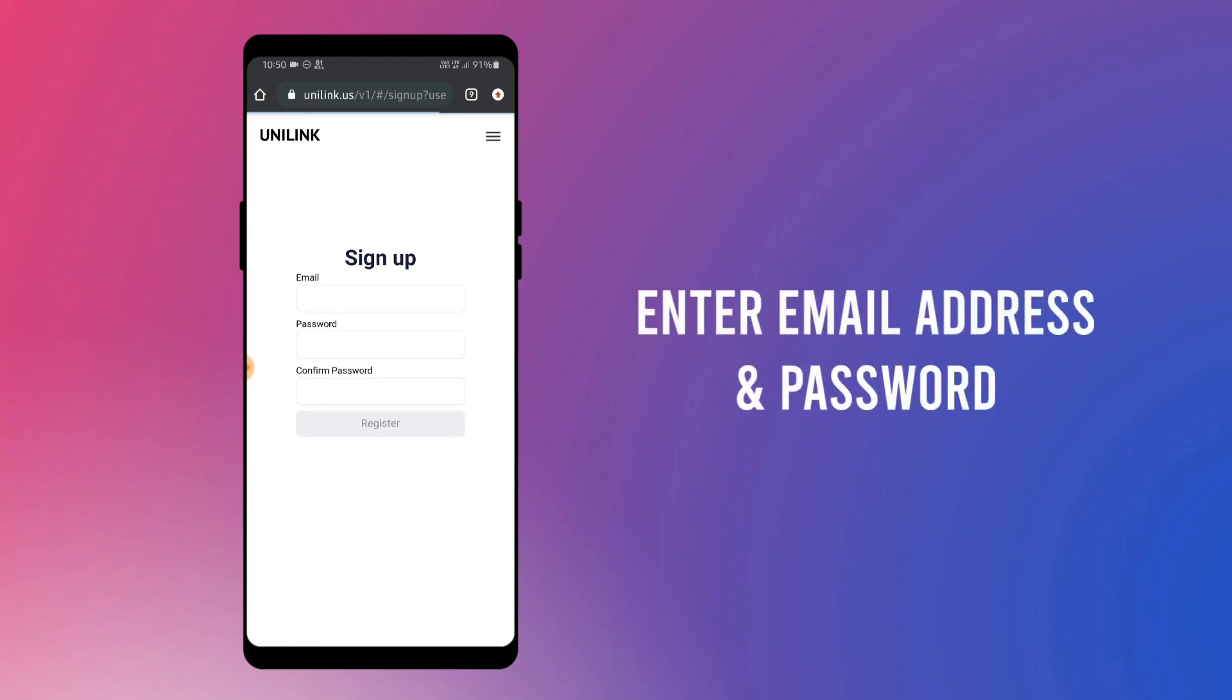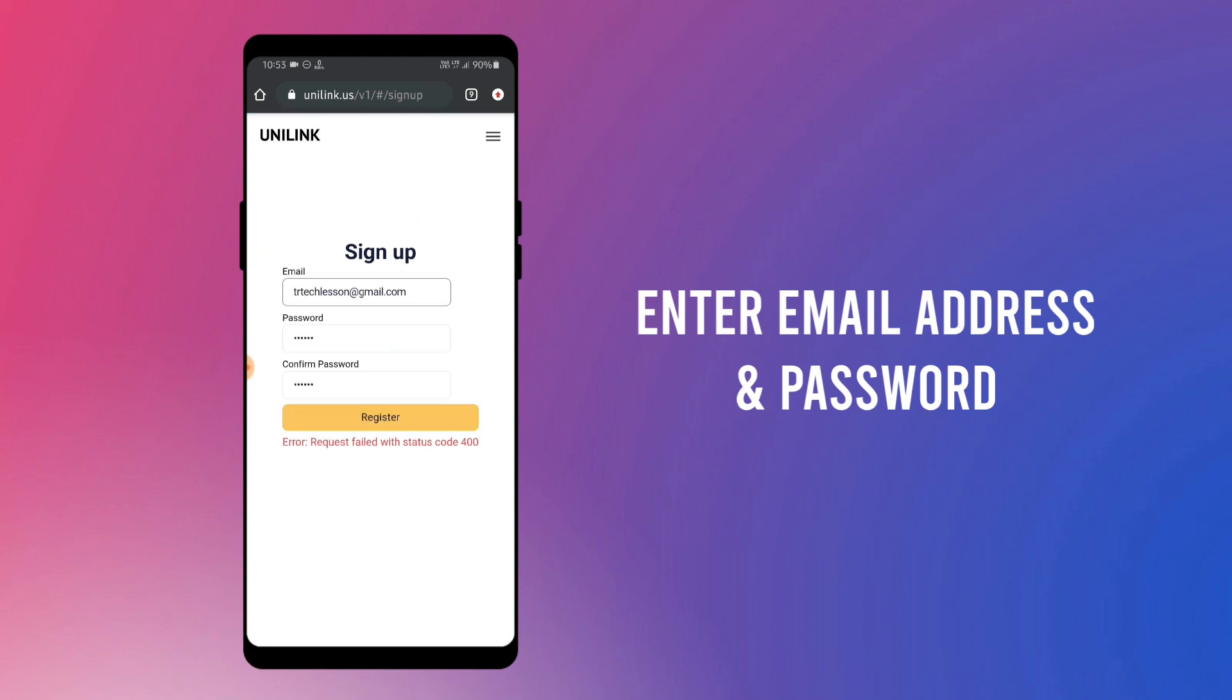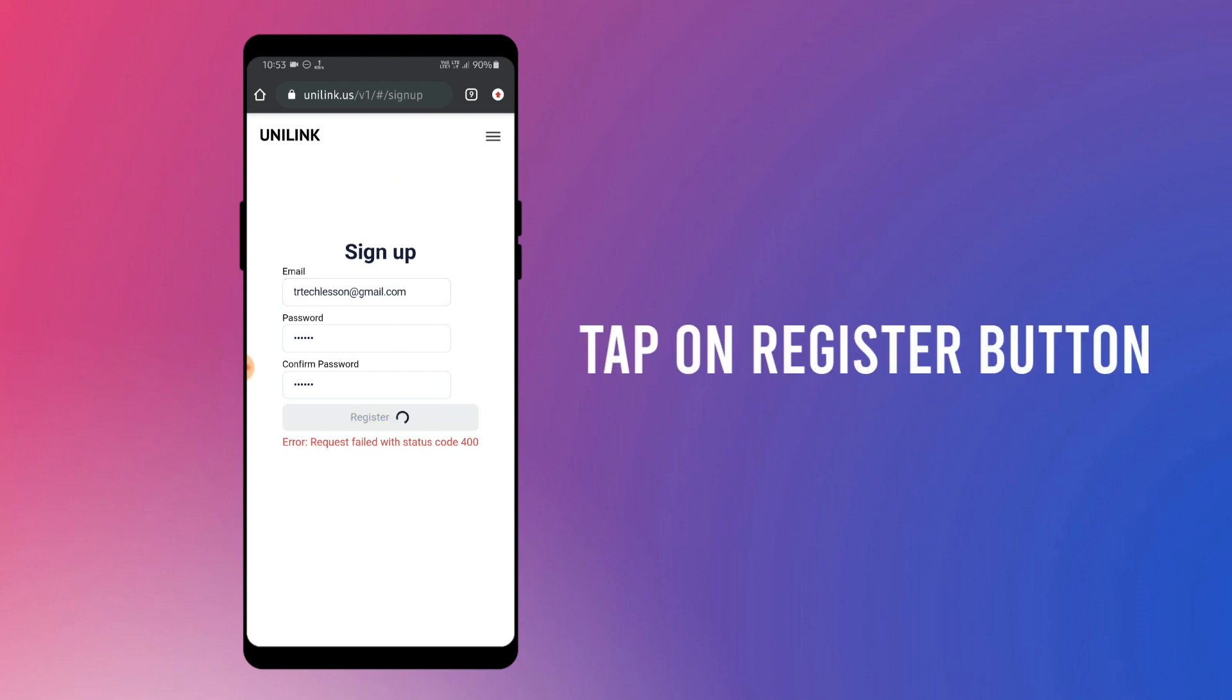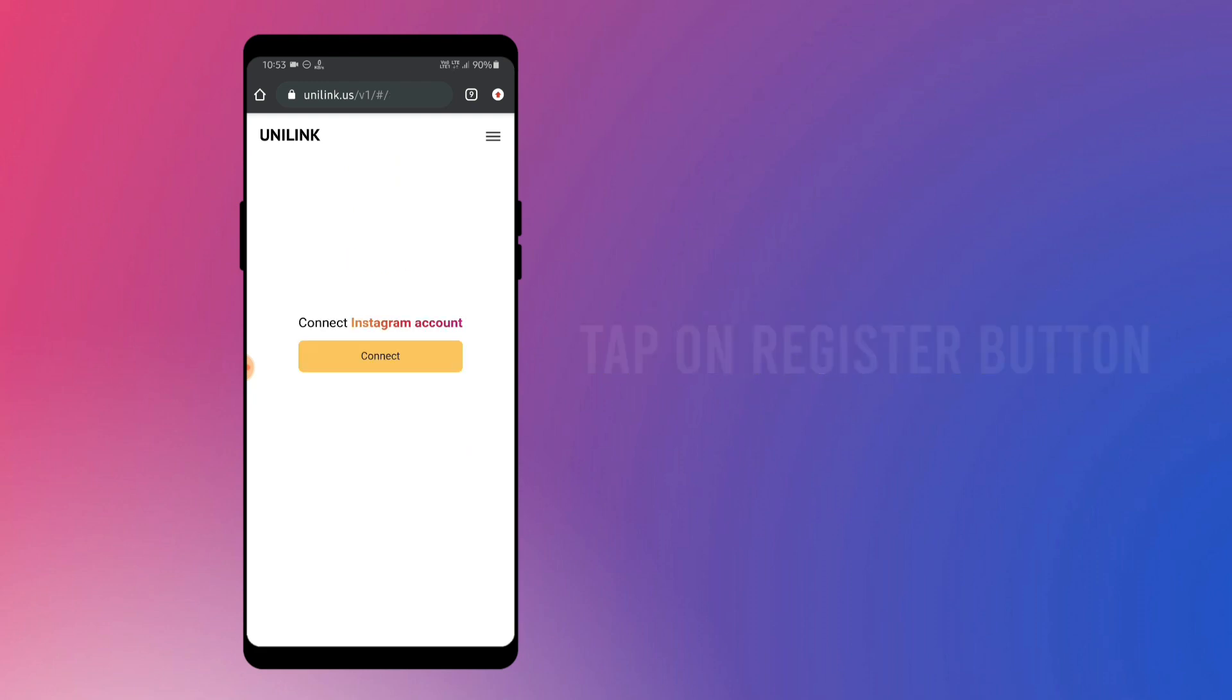Here, enter your email address that you have used in your Instagram account, and this is important. Then create a password. After filling all the credentials, tap on register button. Then tap on connect.